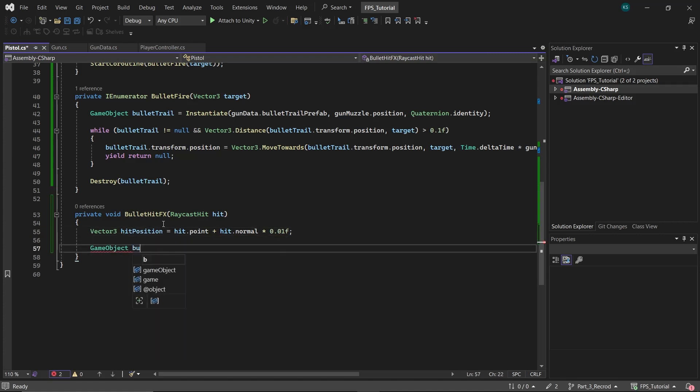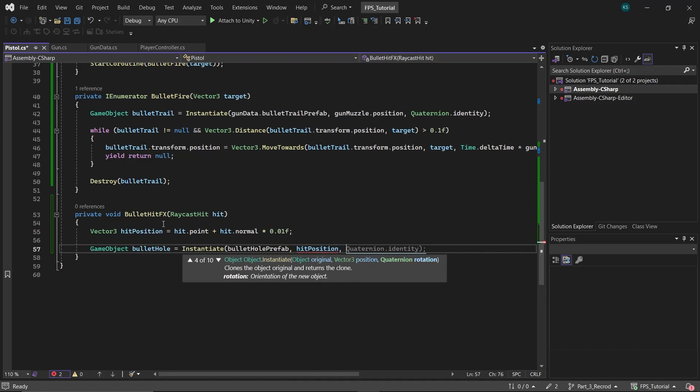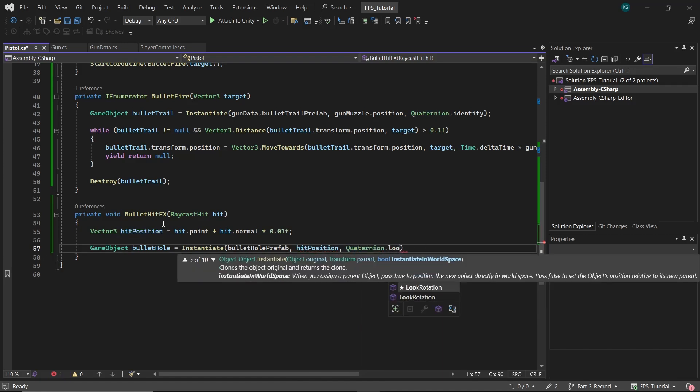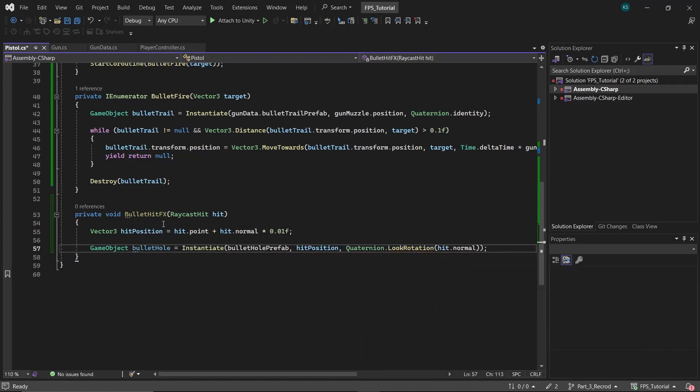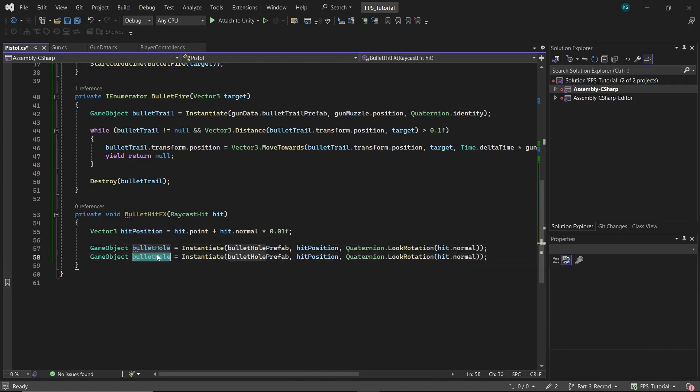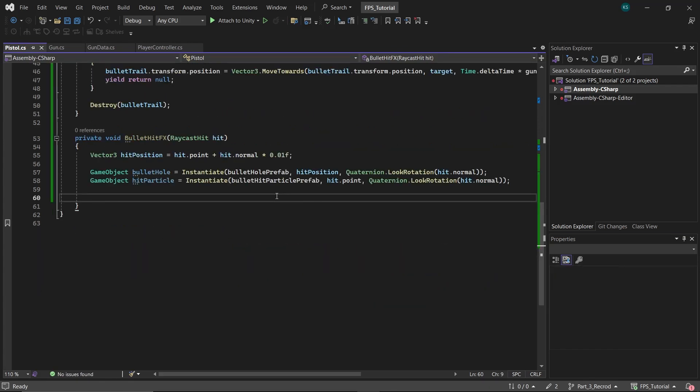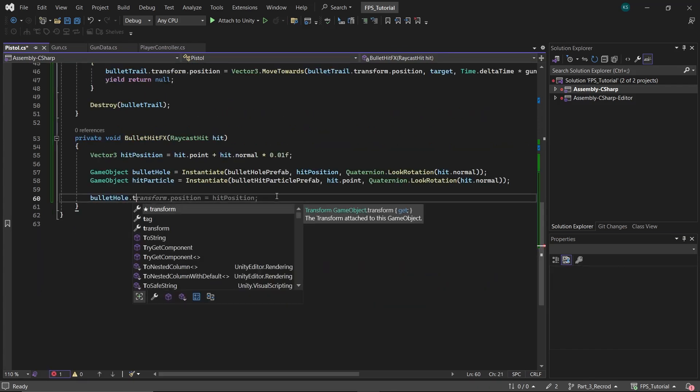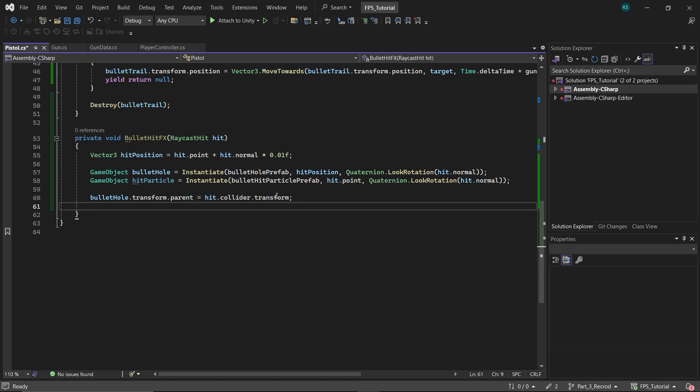Instantiate a bullet hole game object at the hit position with the rotation aligned to the hit's normal. Similarly, instantiate a hit particle game object. Set their parent to the hit object so they move with it if it's a moving object.